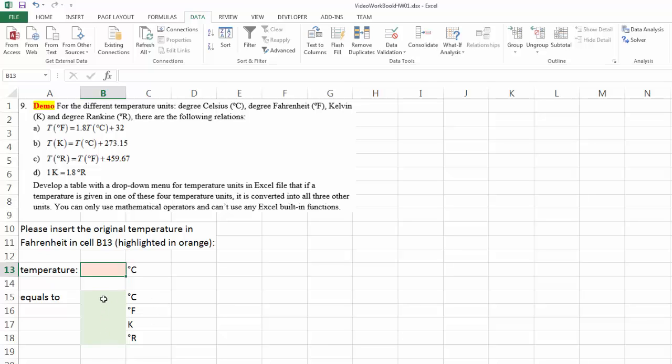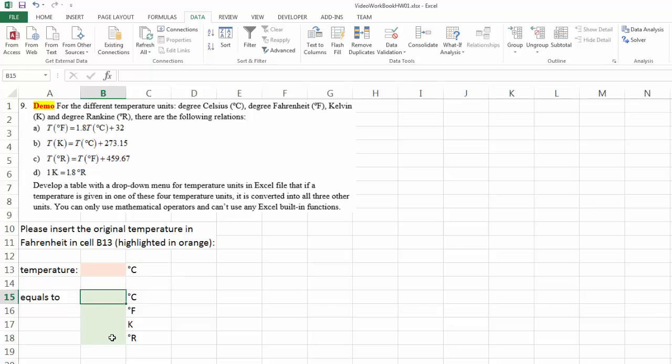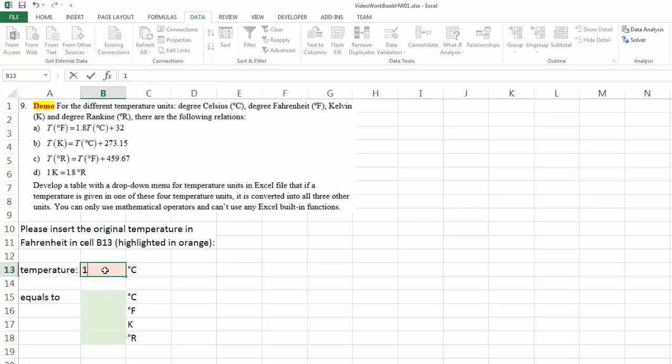Obviously, this is not going to be straightforward, because depending on what is the original unit, the calculation will be different. So we have to do logical testing again, and we have to use if function as well. Let's give it some initial value.